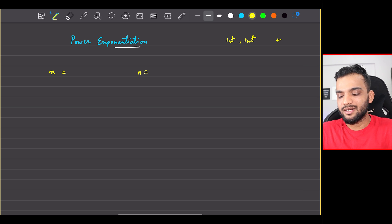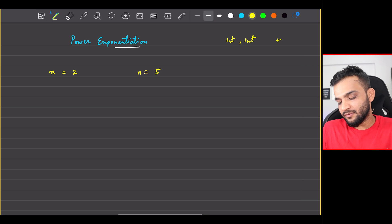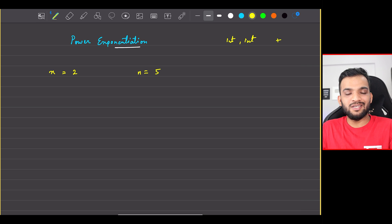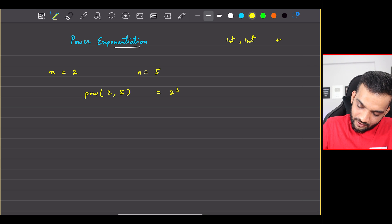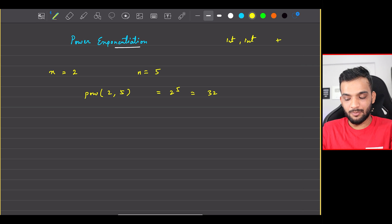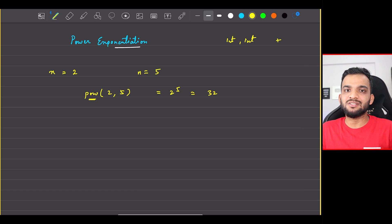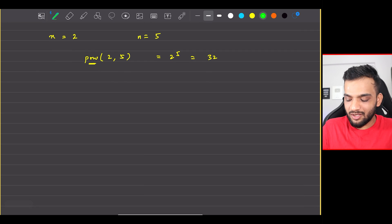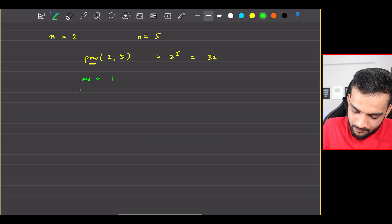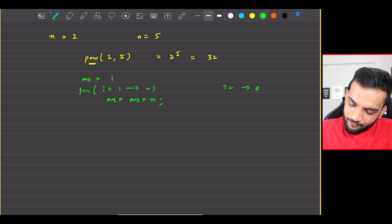Let's understand the algorithm in terms of positive values first, and then it's very easy to convert to negatives and doubles. So let's assume x equals 2 and n equals 5. The value of 2 to the power 5 is 32, so we have to return myPower(2, 5) which is 32. In C++, the standard library has a power method, but what is the algorithm behind it? The extreme naive solution is: answer = 1, for i = 1 to n, answer = answer × x. The time complexity is O(n).